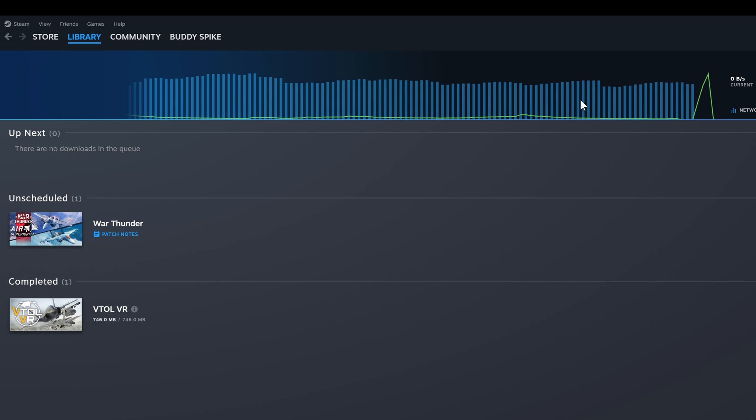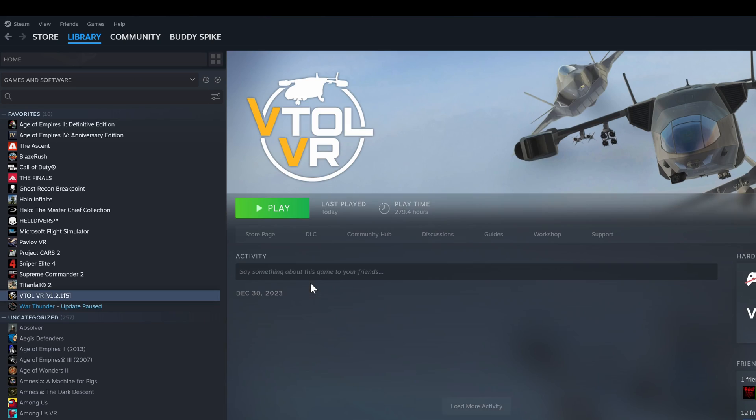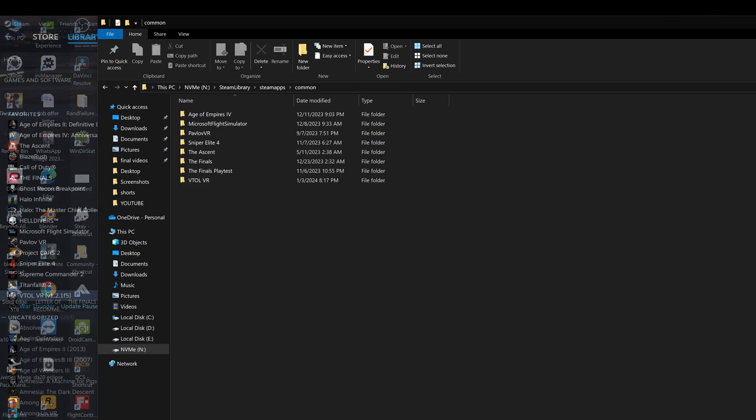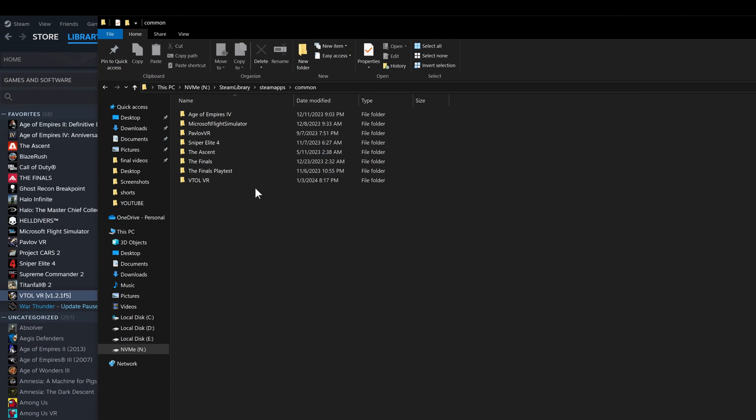Alright, so VTOL old version is now ready. Now you got to be very careful with the next step, otherwise it's gonna mess up the whole thing.